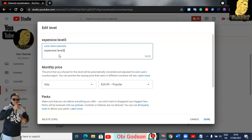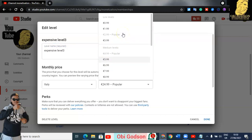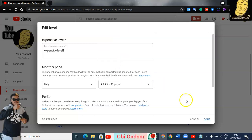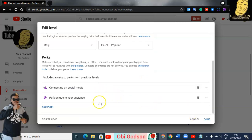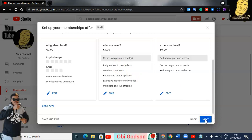For Level 3, I'm going to name it 'Expensive Level.' I'm going to change the price to $9. If you want to add a perk, you can add one. After minimizing and setting the prices, you can go next.